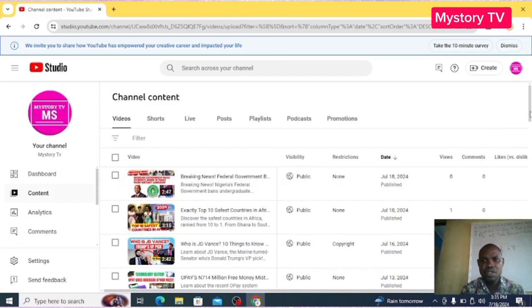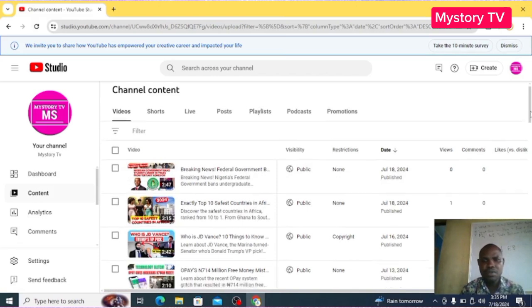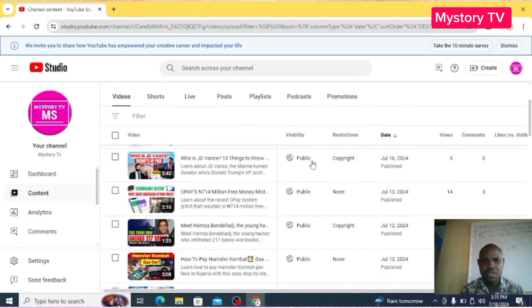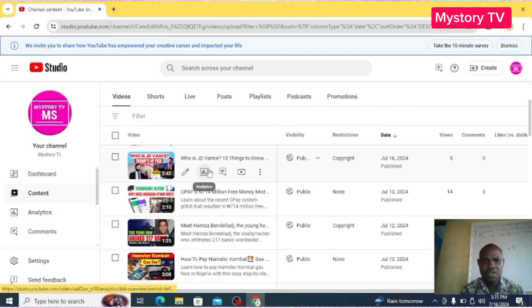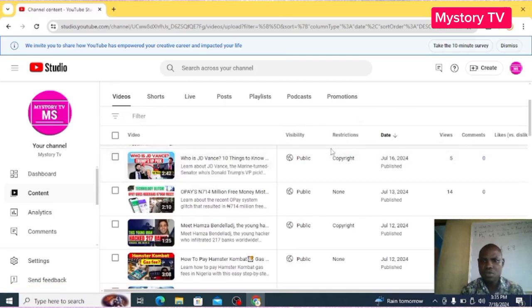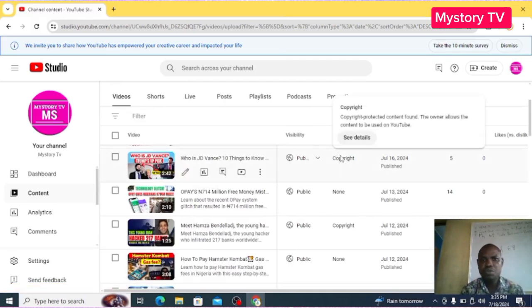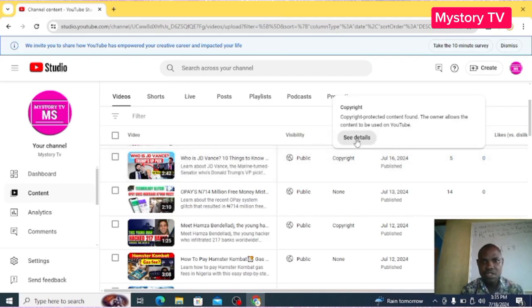Like this, when I check, my content is having copyrights. So what do I do to remove it? I click on that copyright. It shows me details, so click on See Details.